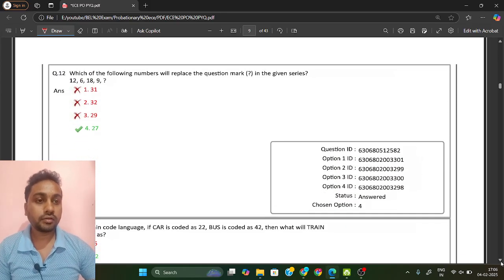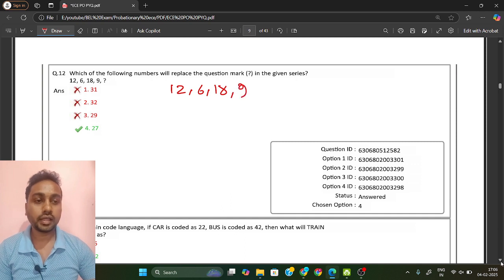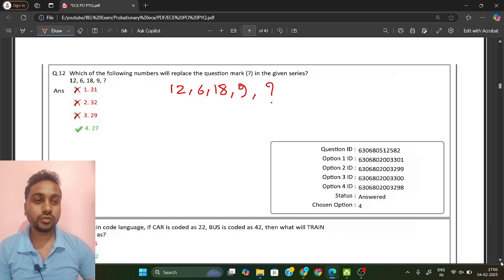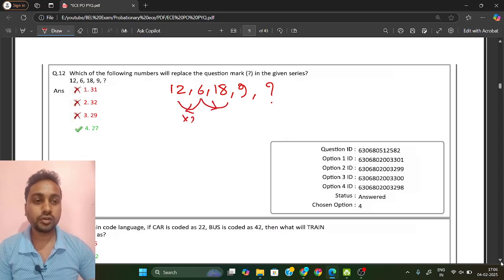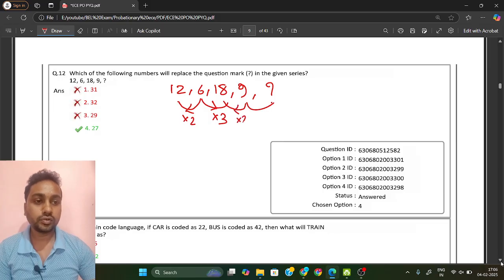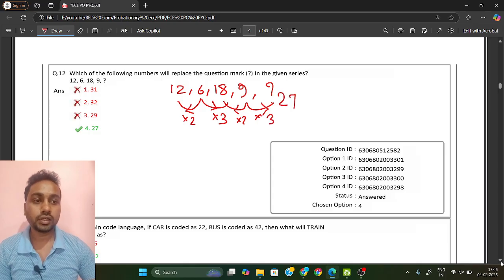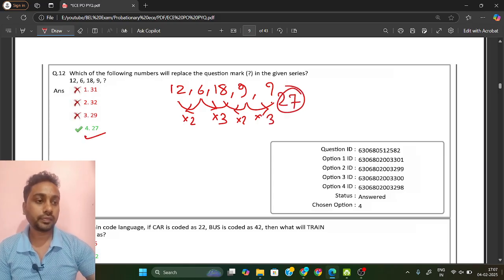Next question: which number will replace the question mark? We have 12, 6, 18, 9. If you take 6 and multiply by 2 you get 12, and multiply by 3 you get 18. Likewise from 9: 9 times 2 is 18, and 9 times 3 is 27. So 27 is your answer.